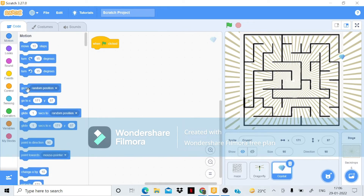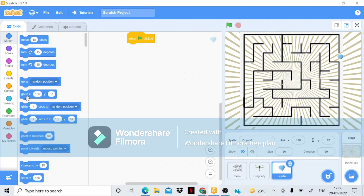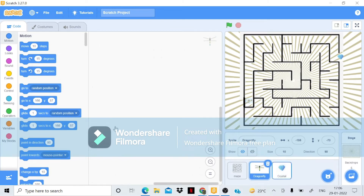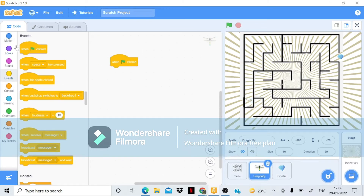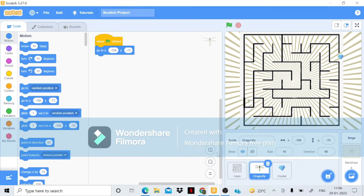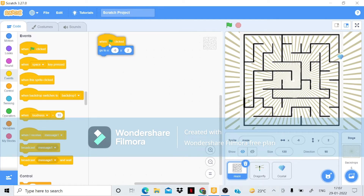For the crystal, I'll go to Events, add a 'when flag clicked' block, and bring a 'go to X and Y' block to set its position. I'll do the same for the player sprite — Events and then 'go to X and Y' from Motion to set the starting position.